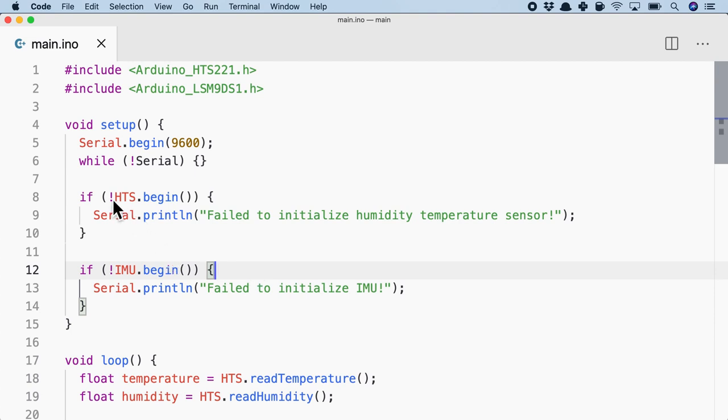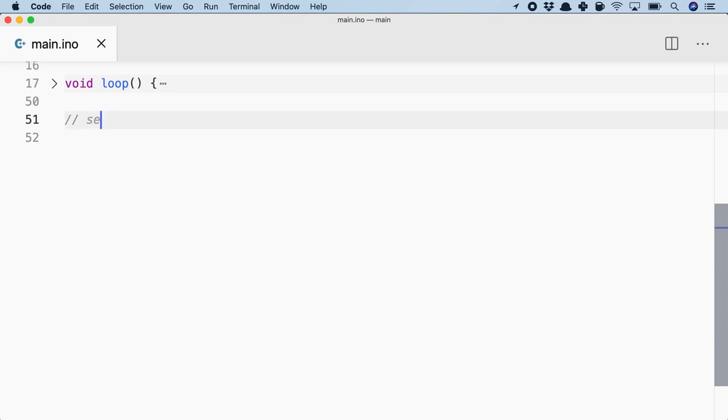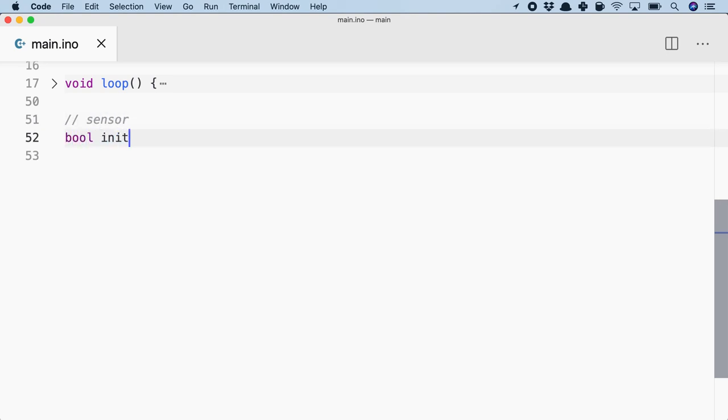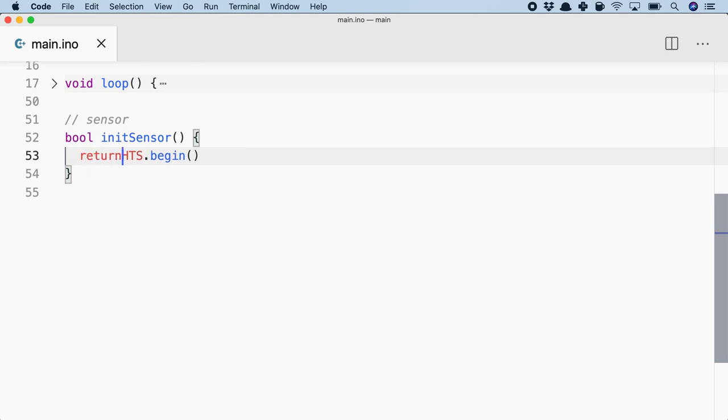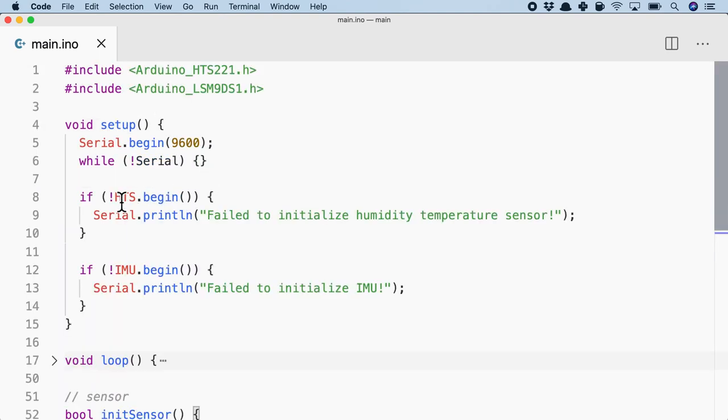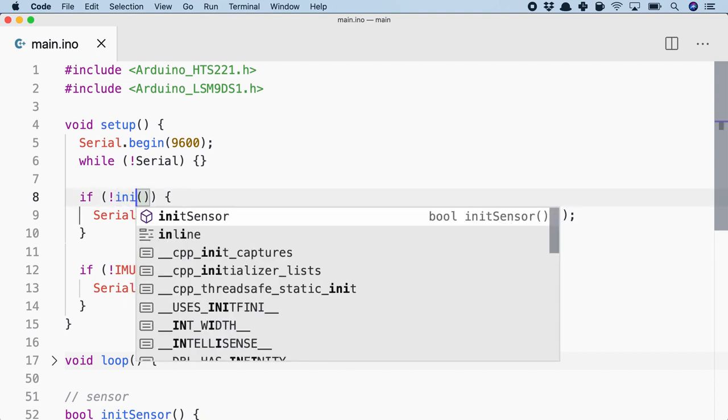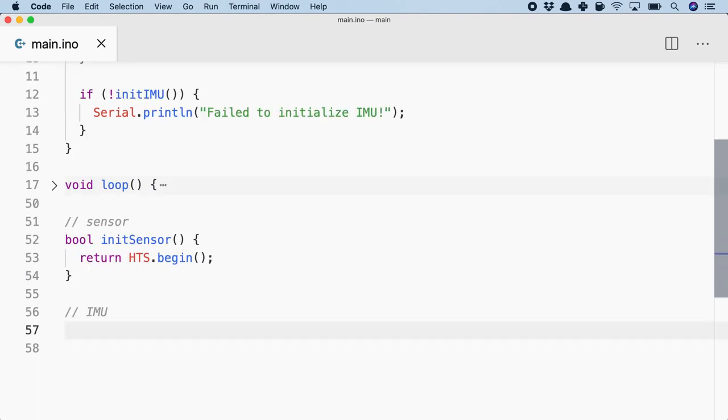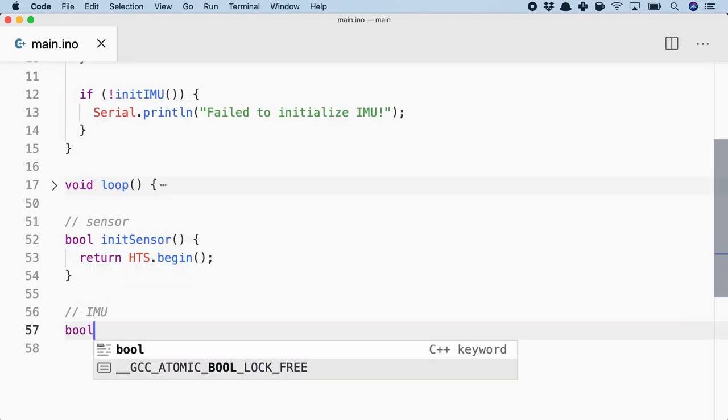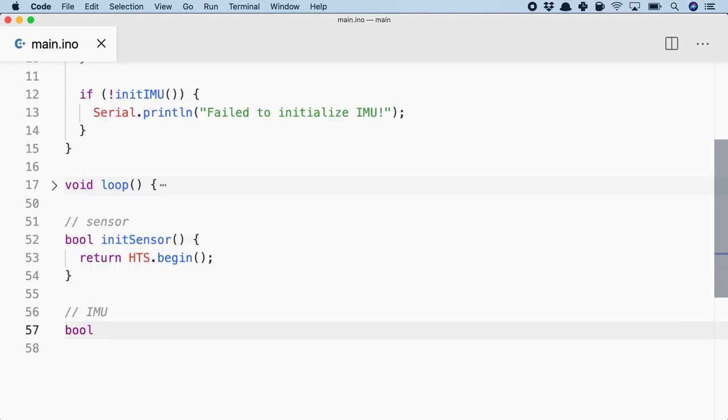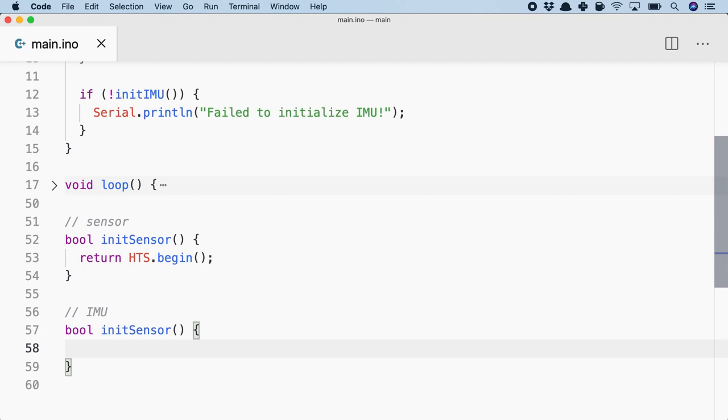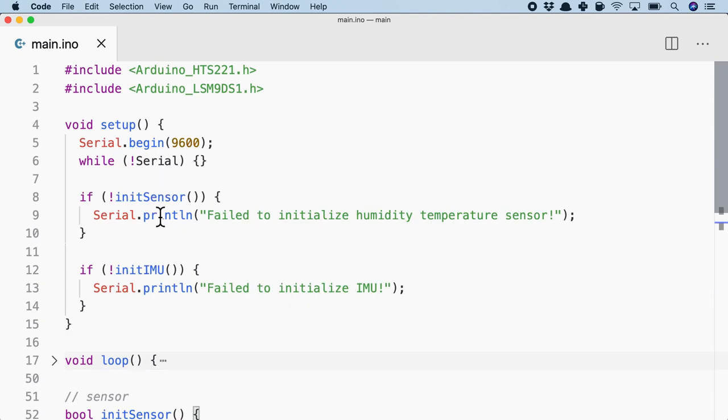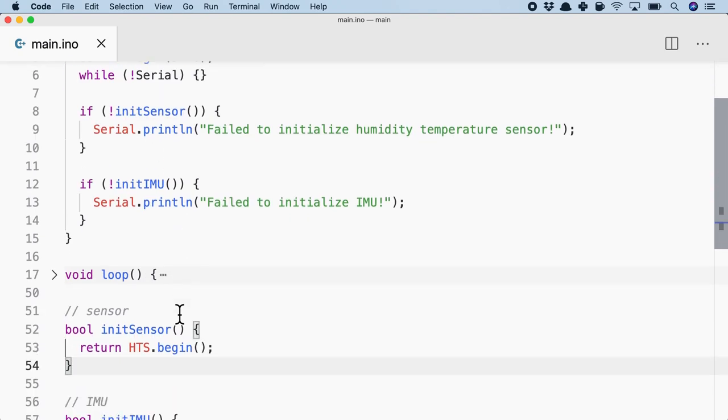So before we go to the next step, let's create functions so that it's easier to abstract them. So after the loop, I will simply create a bunch of functions. Let's create init sensor. And inside here, it will simply return hts.begin. So now I can come back here and simply say init sensor. I'll do the same thing with IMU. I'll say init IMU. And it will do the same thing. It will return a boolean value and simply return IMU.begin. Sorry, this should be init IMU. Alright, so looks like the setup function is done.